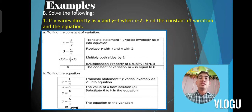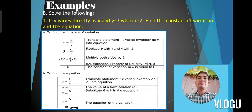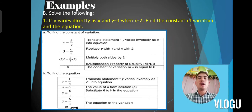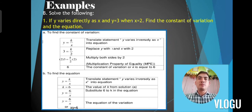Using the constant of variation to find the equation: translate 'y varies inversely as x' into y is equal to k over x, then substitute k with 6. Therefore y is equal to 6 over x, or equivalently x times y is equal to 6. That is the equation of variation for problem number 1.